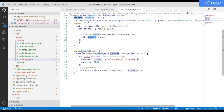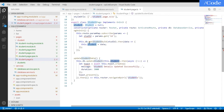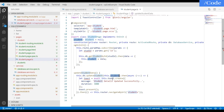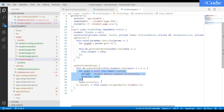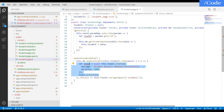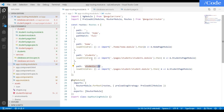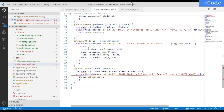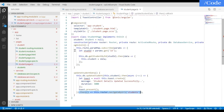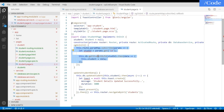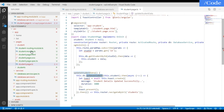In updateStudentData we call the database update function passing this.student with the updated details. The ToastController shows a success message, and then we navigate back to the students listing page using the Router. The app-routing.module.ts routes the students path back to the main student list page.